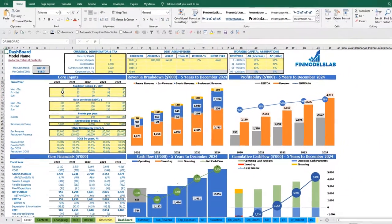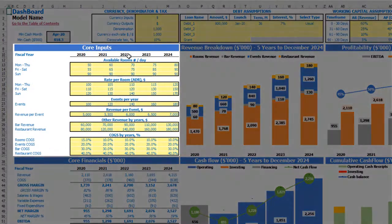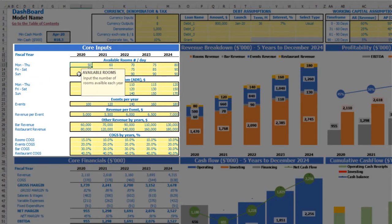First of all, let's start the setup from available rooms per day assumptions. You have three categories here: from Monday to Thursday, Friday and Saturday, and Sunday. Once you click on any yellow cell you may see a notification window which explains what you are supposed to input. This will help you to understand and navigate the model easily.